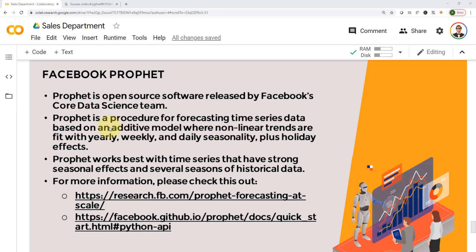Simply put, what Facebook Prophet could do is that if you give it historical data about, let's say sales, maybe three years in the past with all the seasonalities and holidays, it can predict the future for you. It can actually tell you what the expected sales in the next two months will look like. And it's actually very accurate, kind of scary accurate if you think about it.